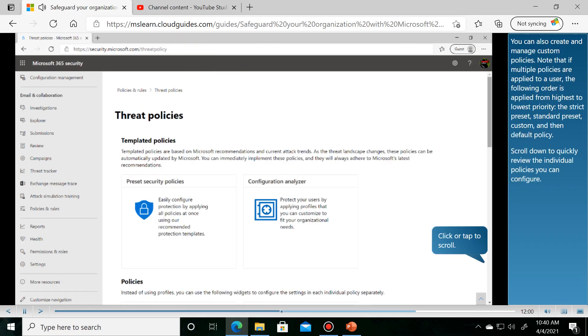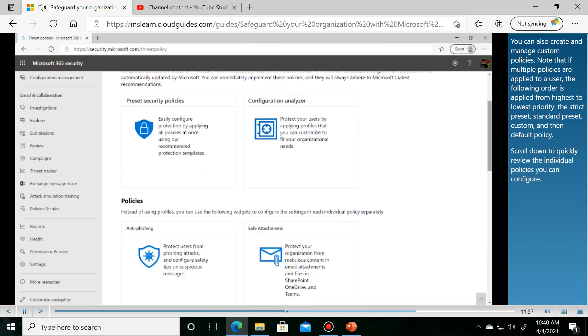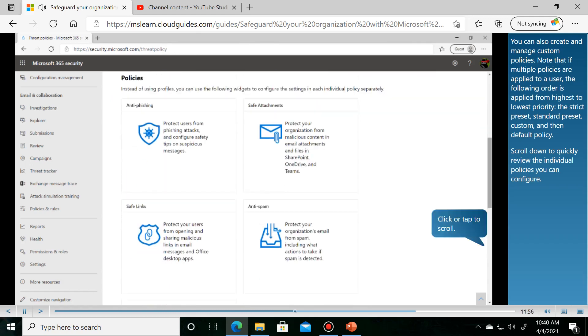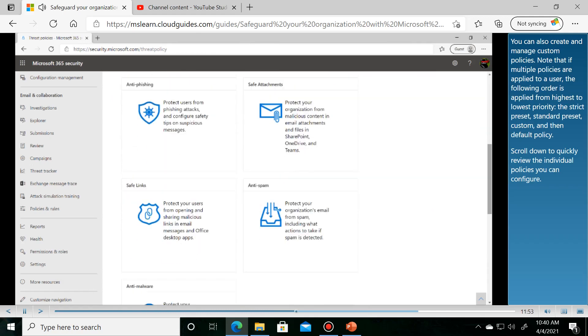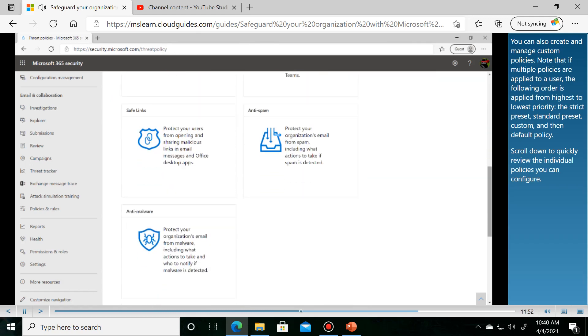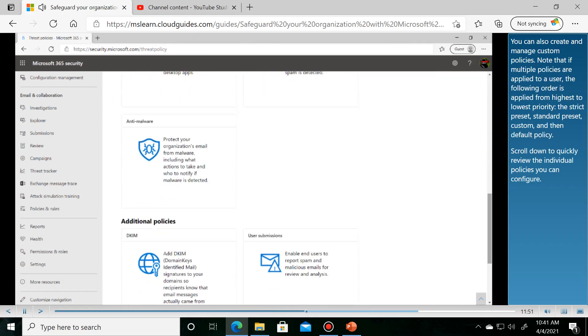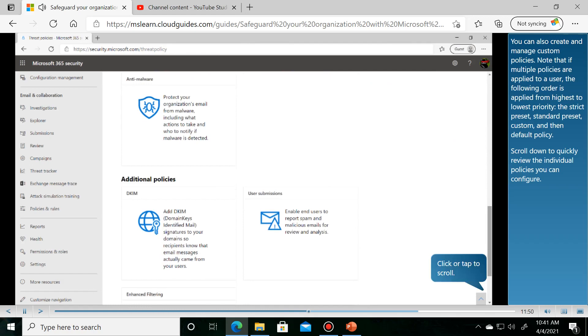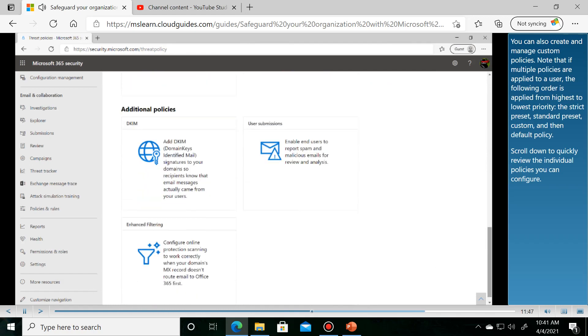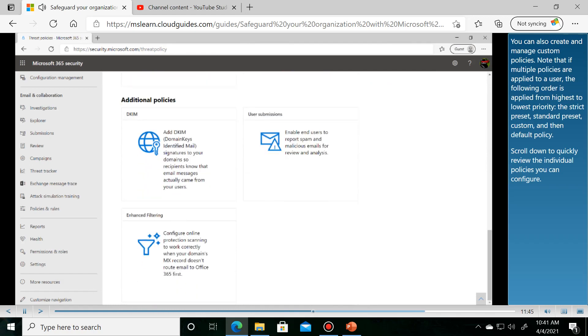You can also create and manage custom policies. Note that if multiple policies are applied to a user, the following order is applied from highest to lowest priority.